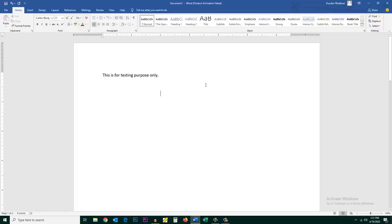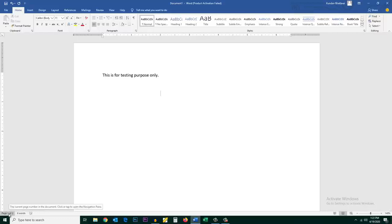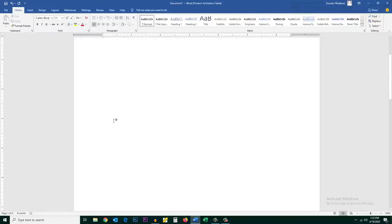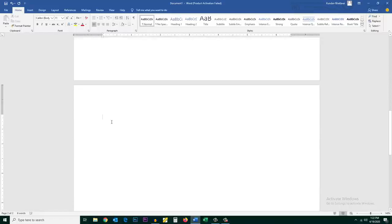In this video today we will see how to delete a blank page in Microsoft Word. Now if you want to know how many pages you have, you can check here. One of two, that means I have two pages. So this is the first page and if I go down this is the second page.